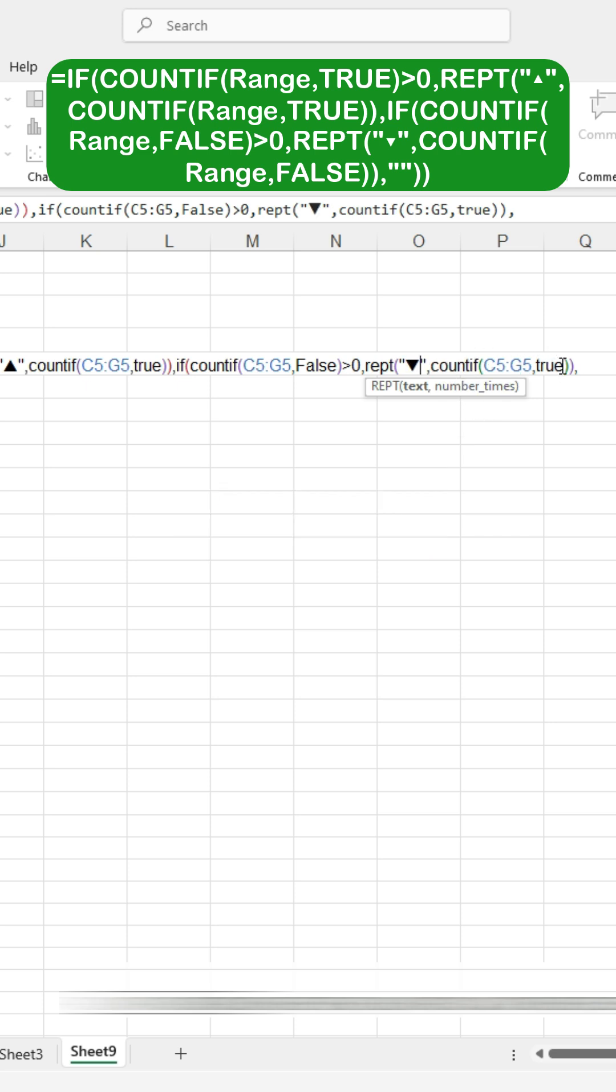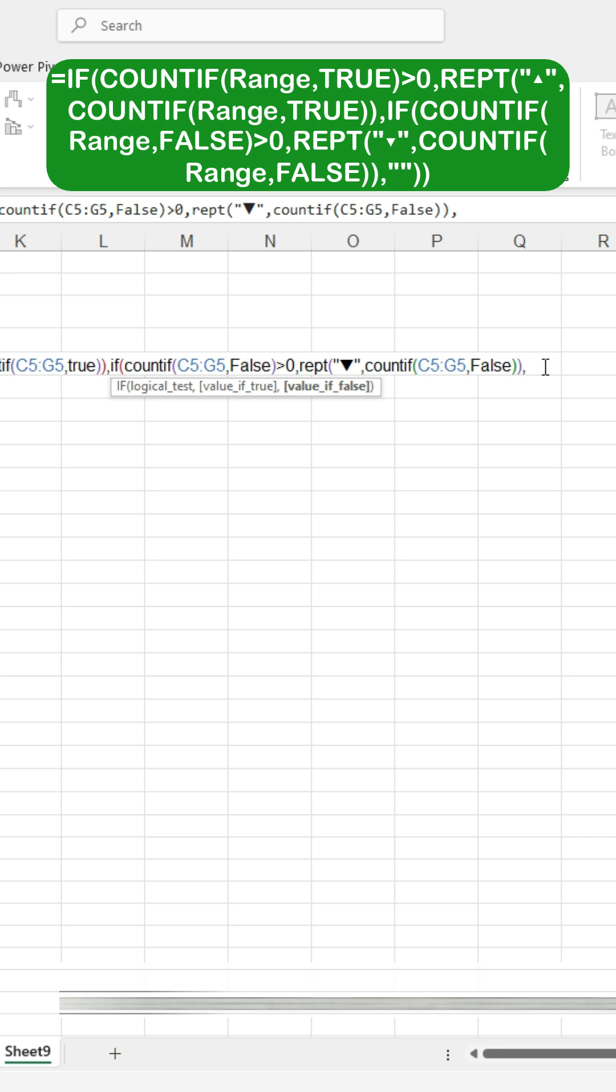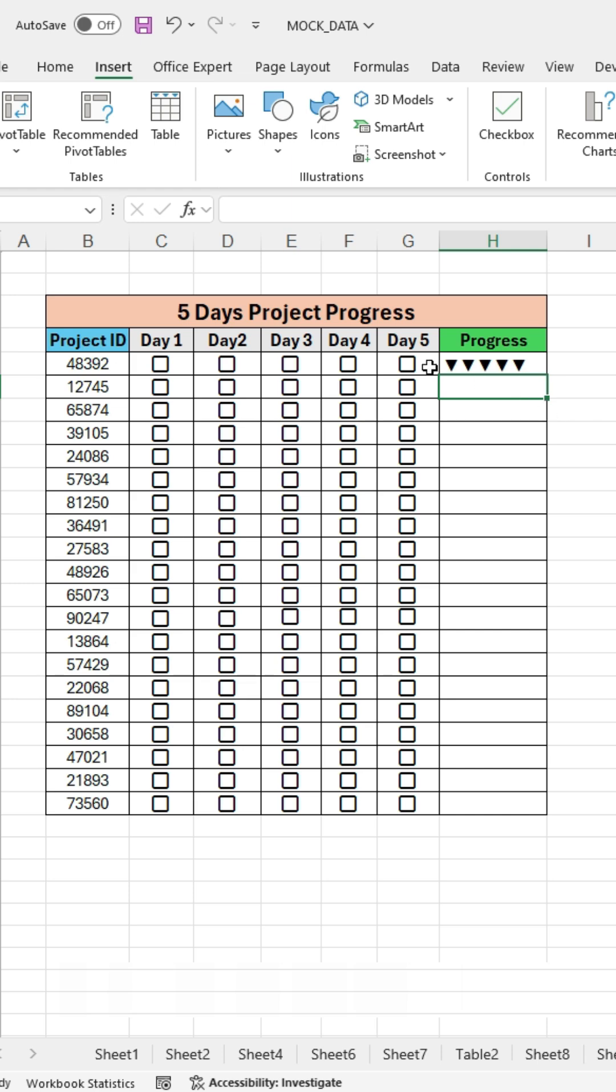Then, in the pasted formula, change TRUE to FALSE again. At the end of the formula, press inverted commas, then close the bracket, and finally press ENTER to apply the formula.